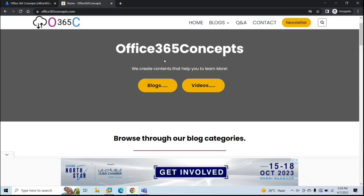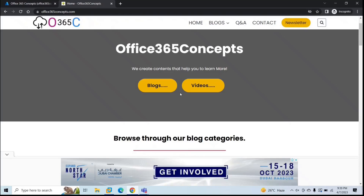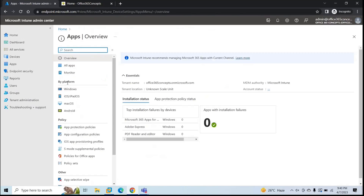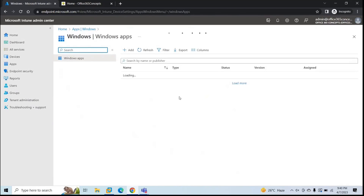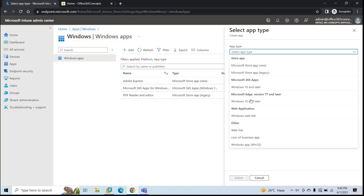You can add any web application to Windows devices using Microsoft Intune. To add a web application, log into Microsoft Endpoint Manager with a global administrator or Intune administrator account. Go to Apps, and under By Platform click Windows, since we are adding an application for Windows devices. Here you can see the applications already added in Microsoft Intune and assigned to devices.